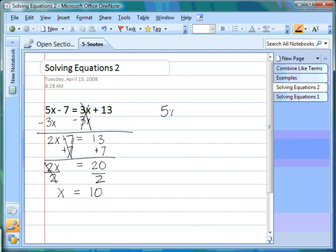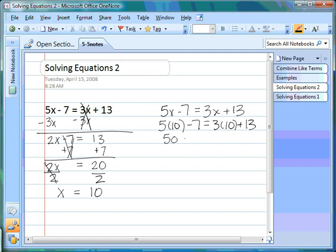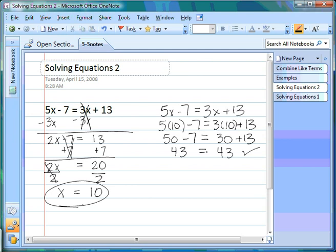We check our work using the original equation: 5x - 7 = 3x + 13, plugging in x = 10. So 5 × 10 - 7 = 3 × 10 + 13. Combining: 50 - 7 on the left, and 30 + 13 on the right. 50 - 7 = 43, and 30 + 13 = 43. 43 = 43, so this one checks out. x = 10 is our solution.